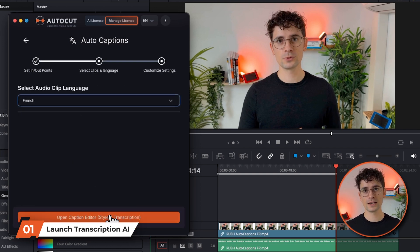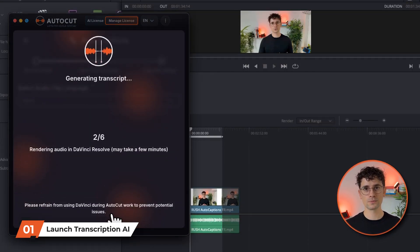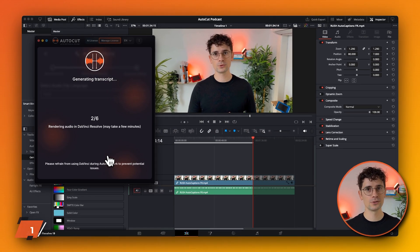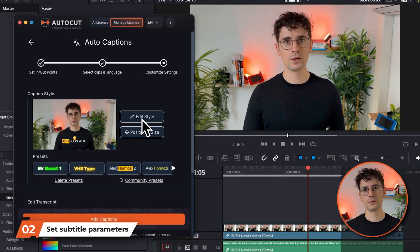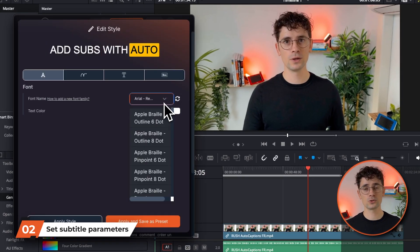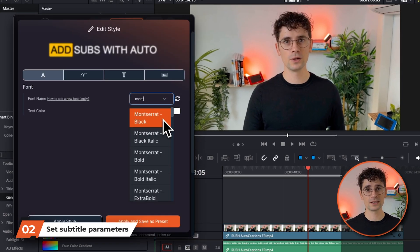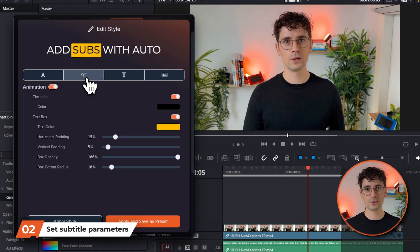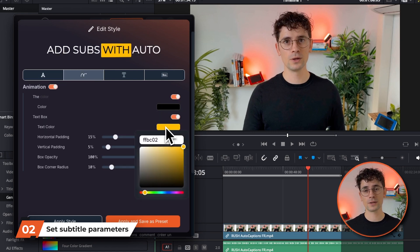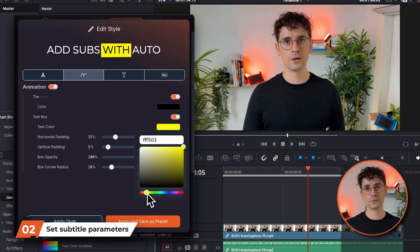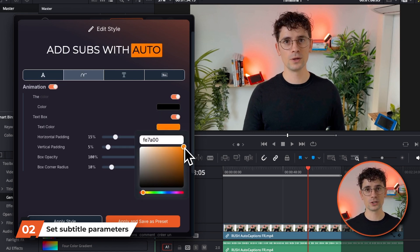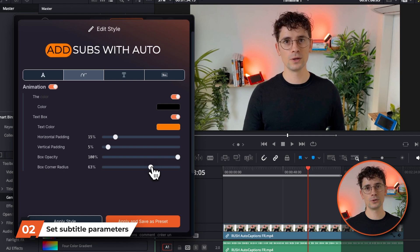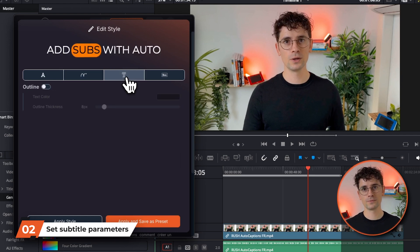AutoCaptions analyzes your audio, which may take several tens of seconds. In the subtitle parameters, you can choose the font and its color. In the next tab, set the animation word-by-word, choosing the color of the current word and whether it should have a specific background color.